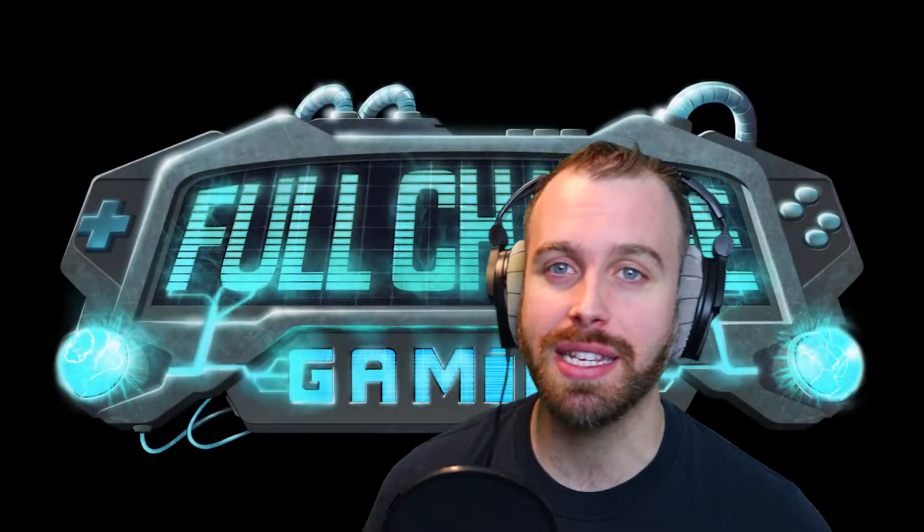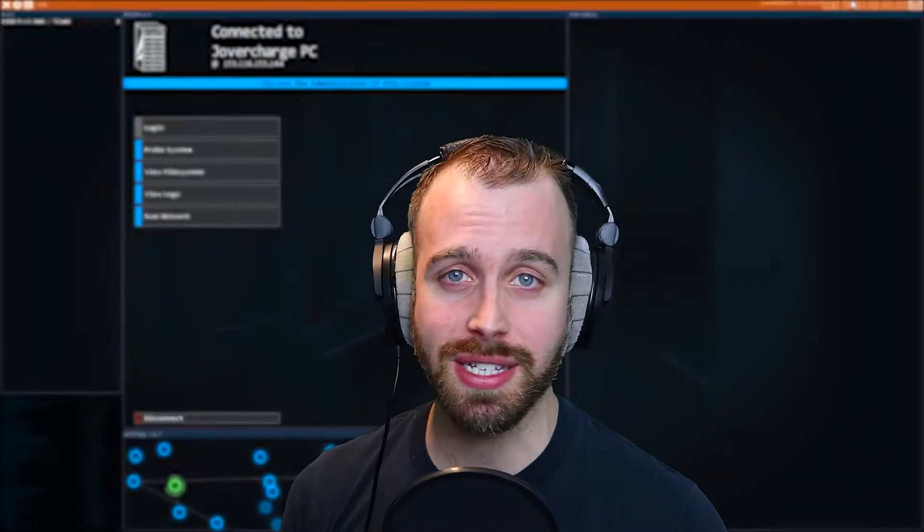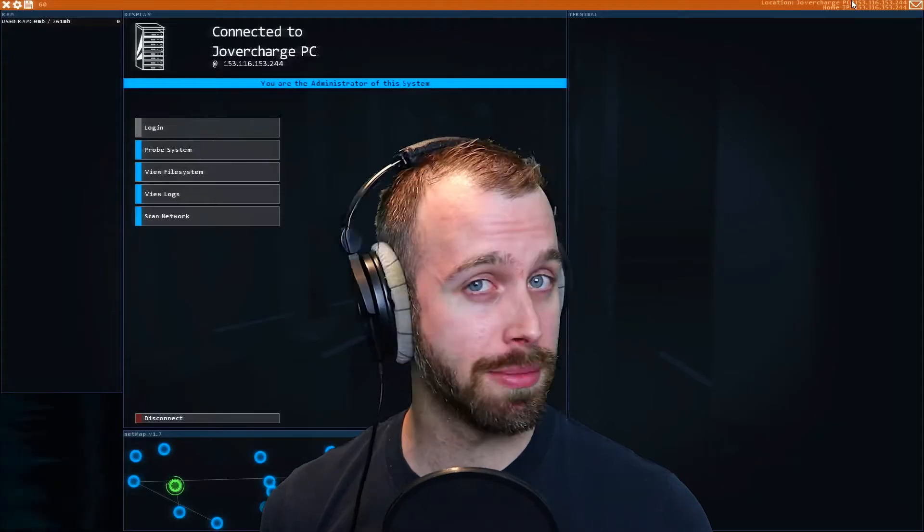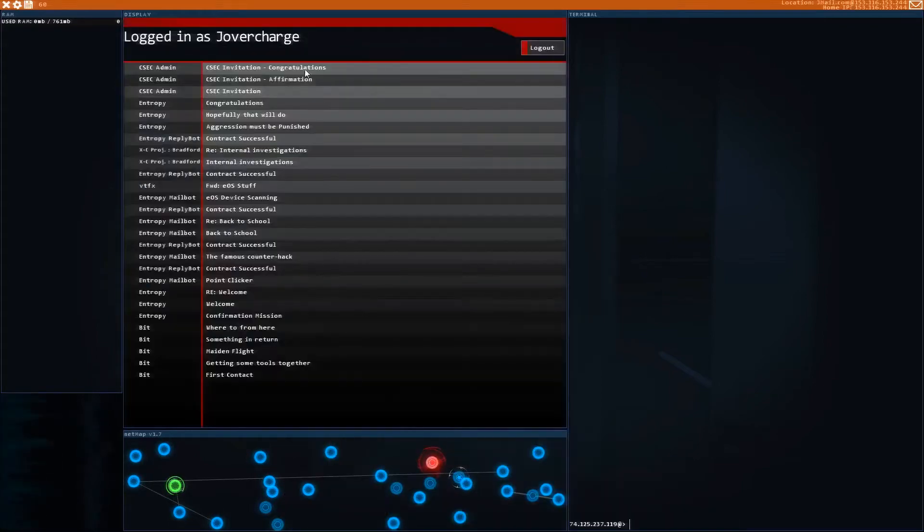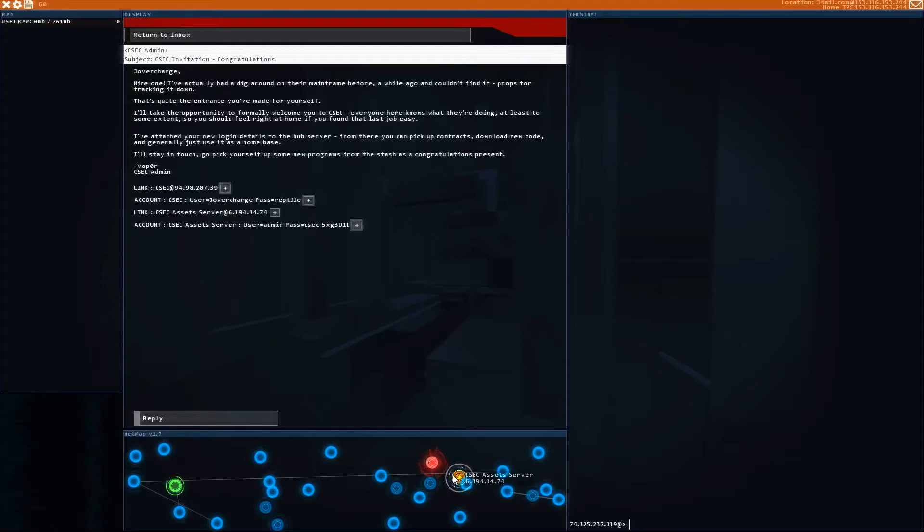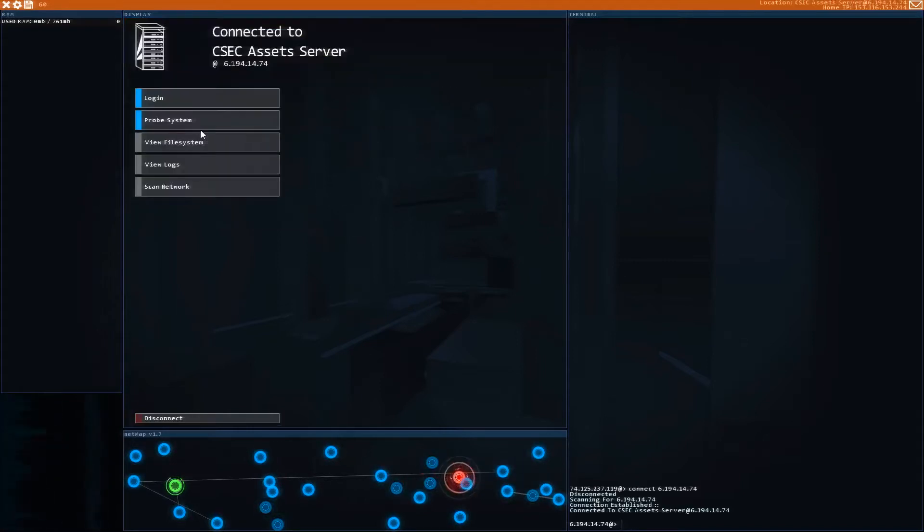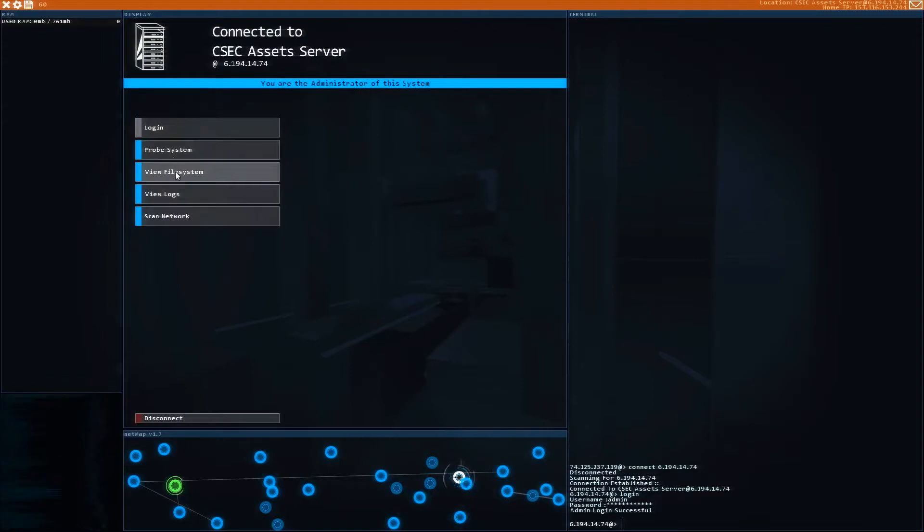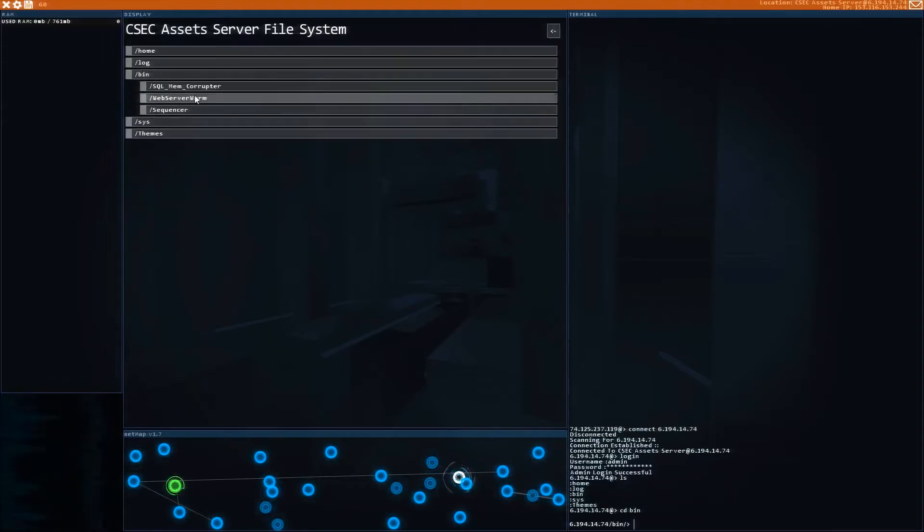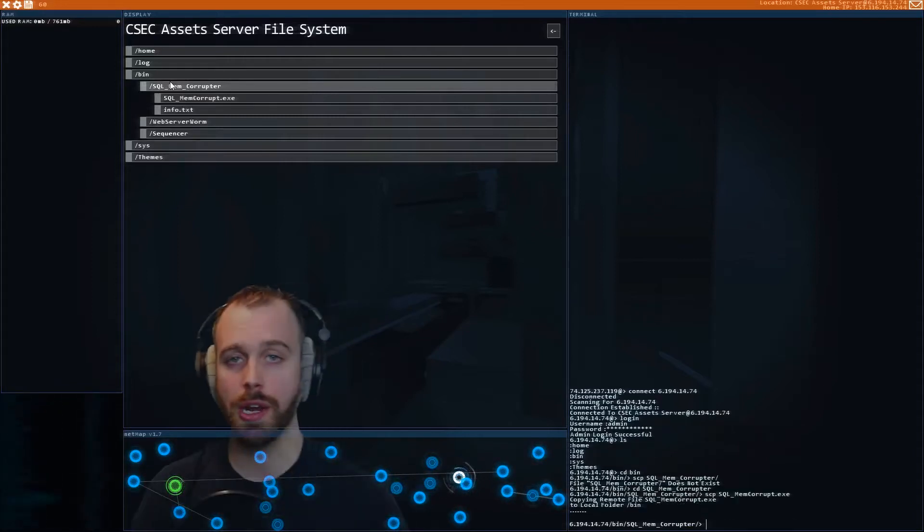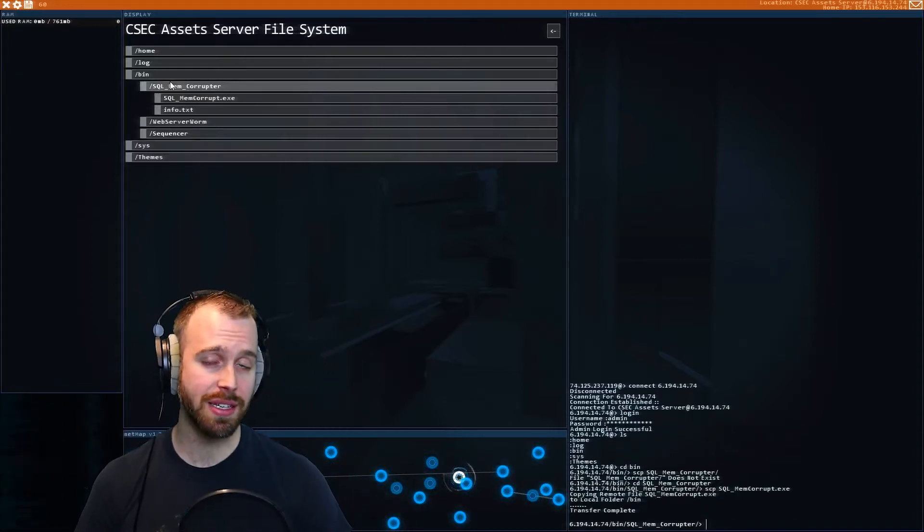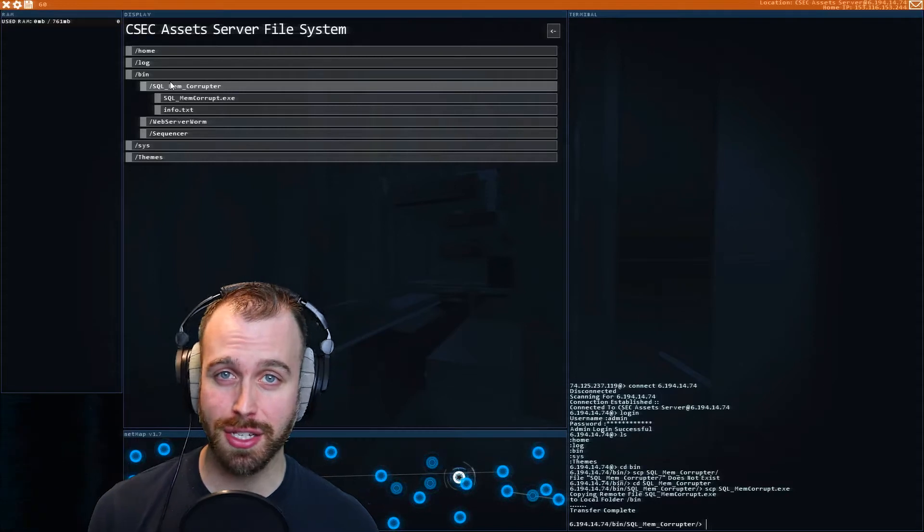Welcome back to Full Charge Gaming, ladies and gentlemen. My name is Joe Vercharge, and we are here to charge up your gameplay for Hacknet. We're going to do some CSEC missions today and some other cool stuff, so let's just get right to it. The first thing we're going to do is go into this email that gives us access to the CSEC Assets Server. We're going to click on those and log in. And what we're going to find here is inside the bin file, there's going to be an SQL Mem Corrupter. So you want to grab this thing because this is actually our fifth way to deal with locked ports. We're going to be able to access more ports now.